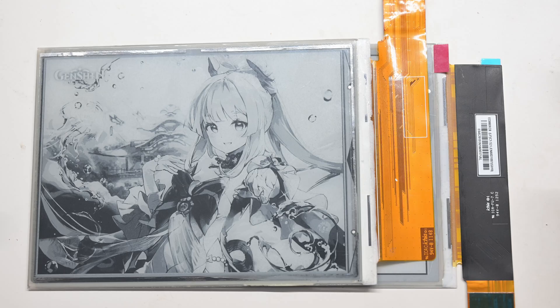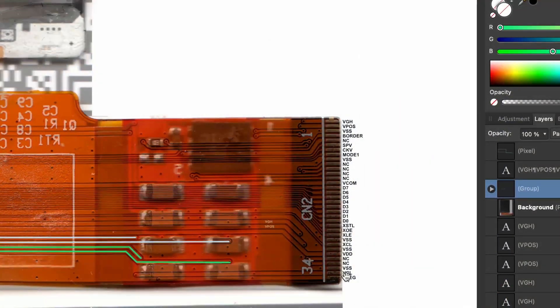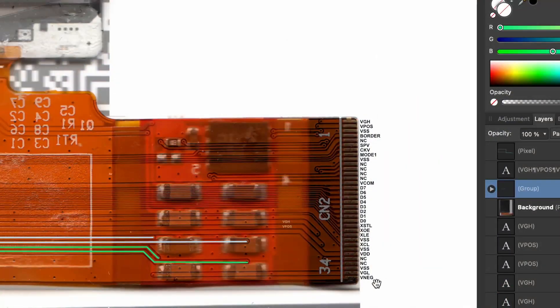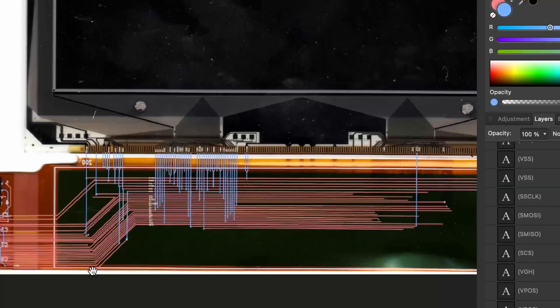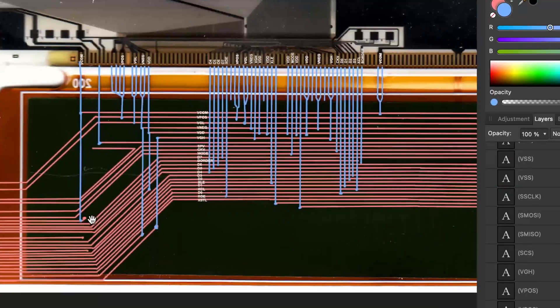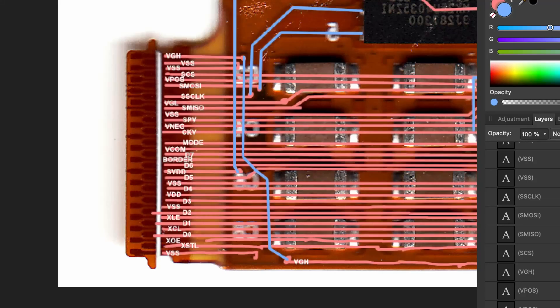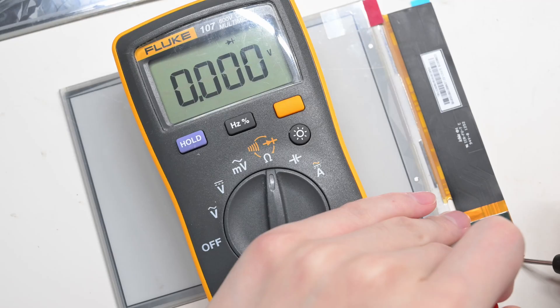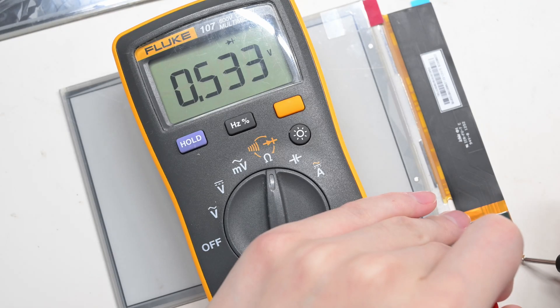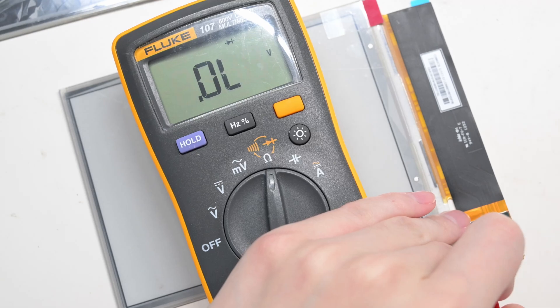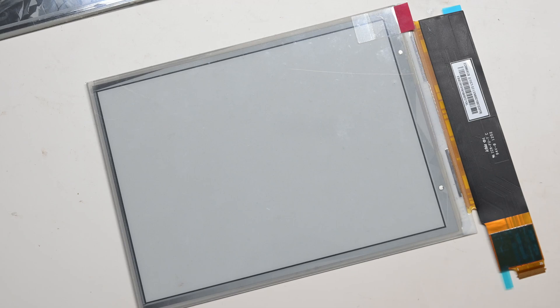The steps are straightforward, scan both screens, tracing the FPC connectors, and now I have a pinout for this screen. As a sanity check, I can use the multimeter to make sure all the signal lines are indeed connected somewhere. But to really know if this is correct or not is to try it out.